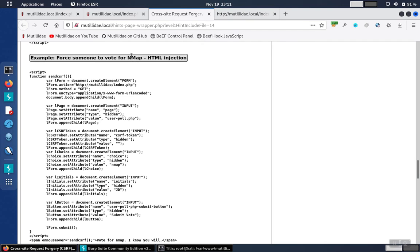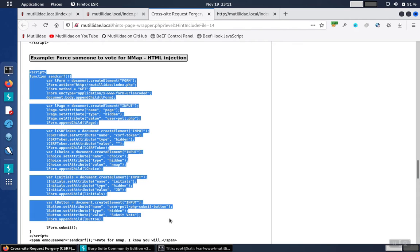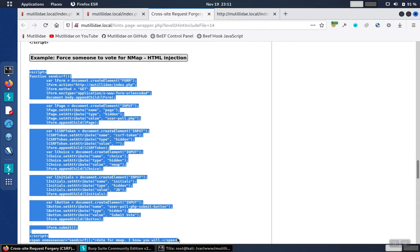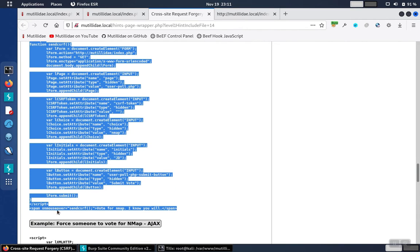This one forces somebody to vote for Nmap. It uses an HTML-injected script with a mouse over. Works really well for demos because, although you wouldn't normally use a mouse over for an actual attack, it makes it easy to do demos because you can move the mouse over whenever you're ready to kick off the script.